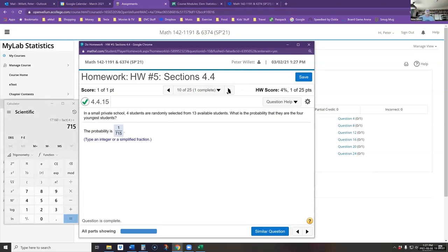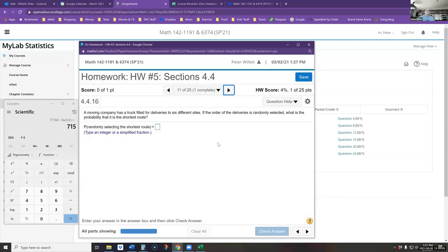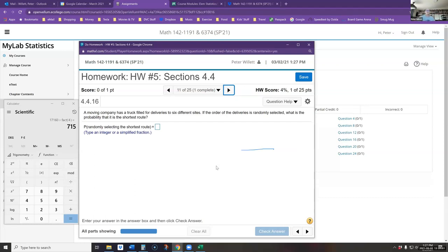Let's look at the next problem quickly. Number 11: a moving company has a truck filled for deliveries to six different sites. If the order of the deliveries is randomly selected, what is the probability that it is the shortest route? Again, we want a probability — this time I'm picking a route, an order in which to visit six sites.